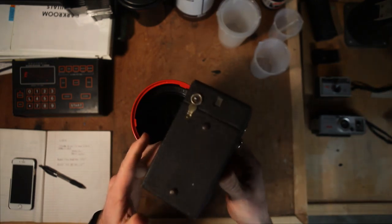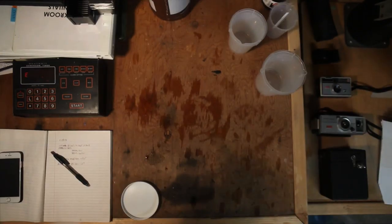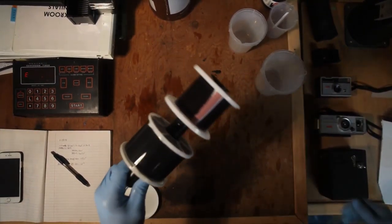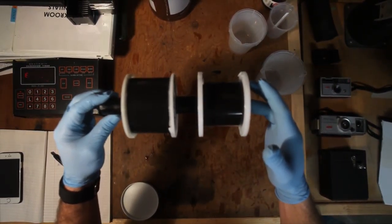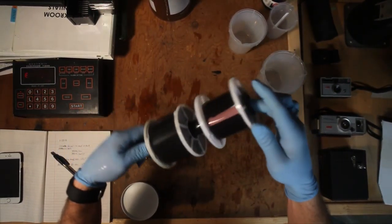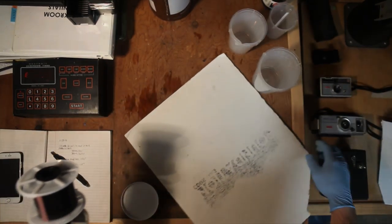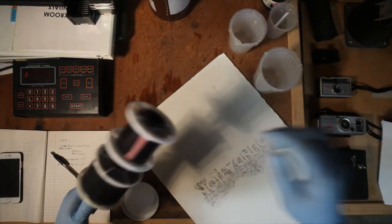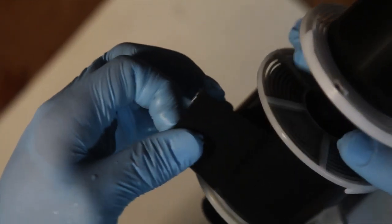All right, so we got everything washed out and now we're ready to take a look at how our film turned out. This top roll here was our 100 Acros, so we'll pull that off and take a look.